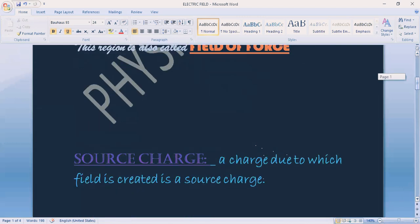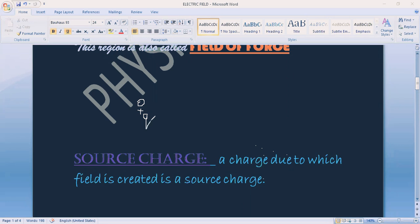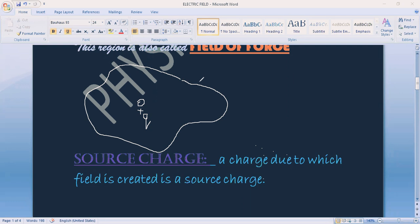Now let's discuss the figure we mentioned. When we discussed the electric field, we had a figure where there is a charge with its field of force, and a test charge outside. There are two charges: one is the source charge and one is the test charge. To detect the field, we always need another charge — a test charge, which we represent as Q-naught.